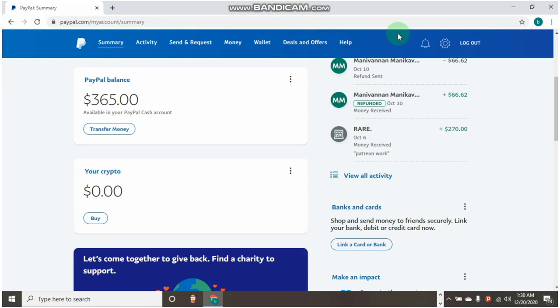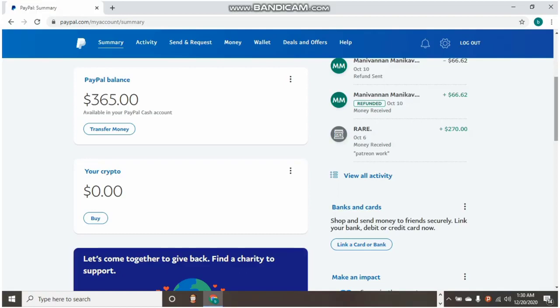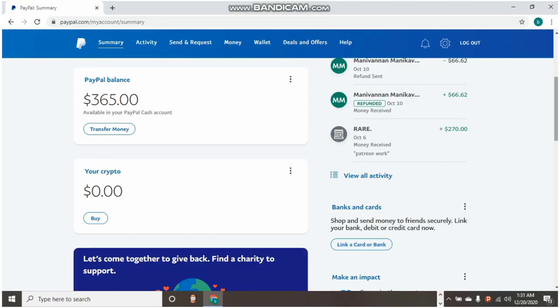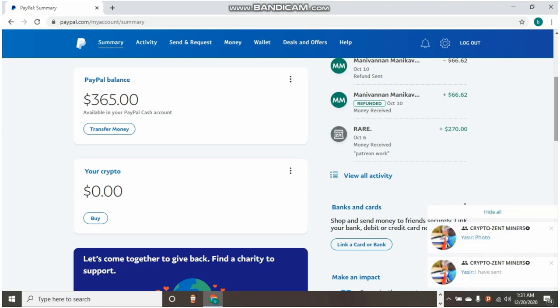Welcome back to my YouTube channel. Today I want to show you something. I got some comments in the previous video about the withdrawal issue to Payoneer, from PayPal to Payoneer. Some people also have an issue sending and requesting money with PayPal.